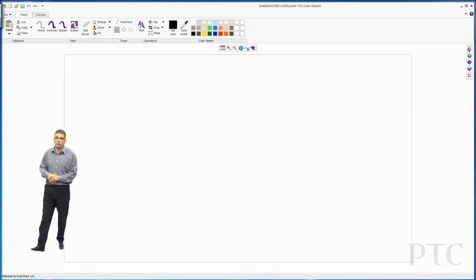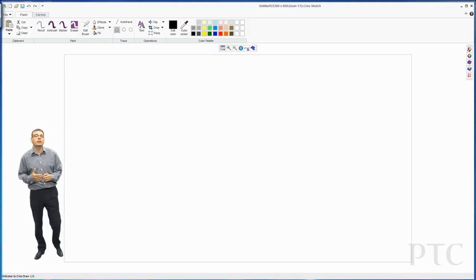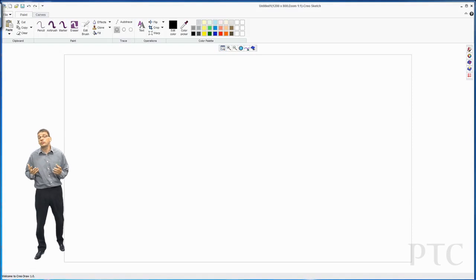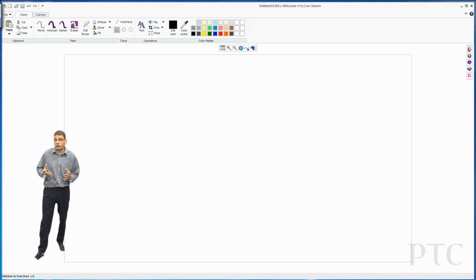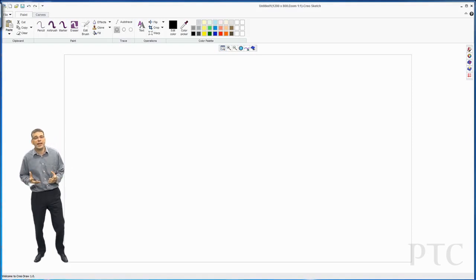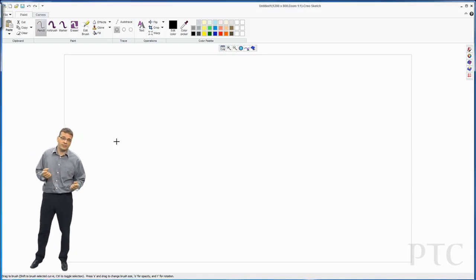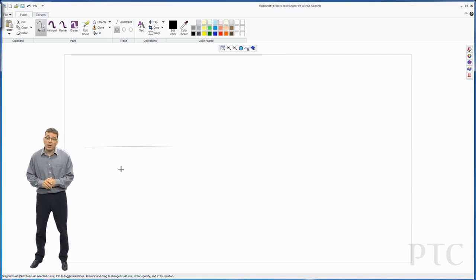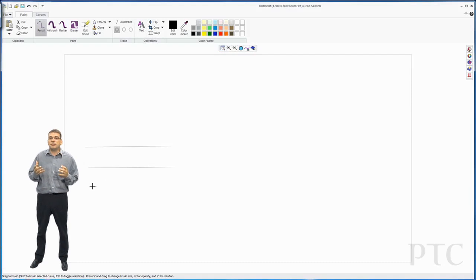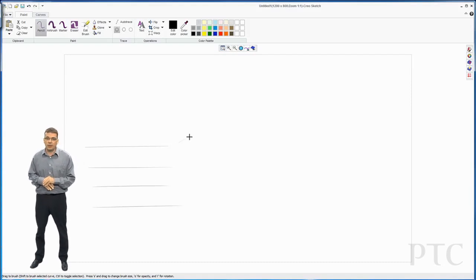In today's demonstration we're going to be showing Creo Sketch. Creo Sketch is a new freehand 2D painting and sketching app. This will be freely available for download.